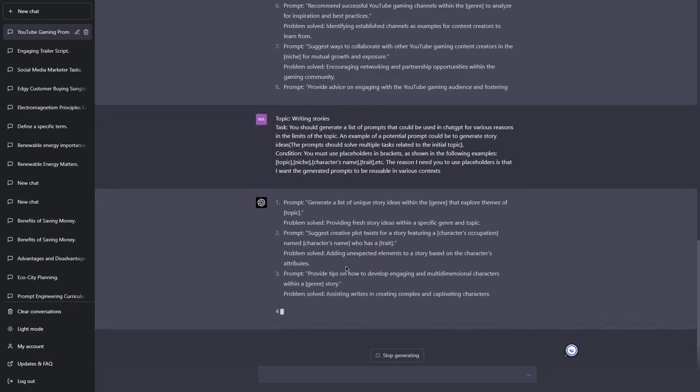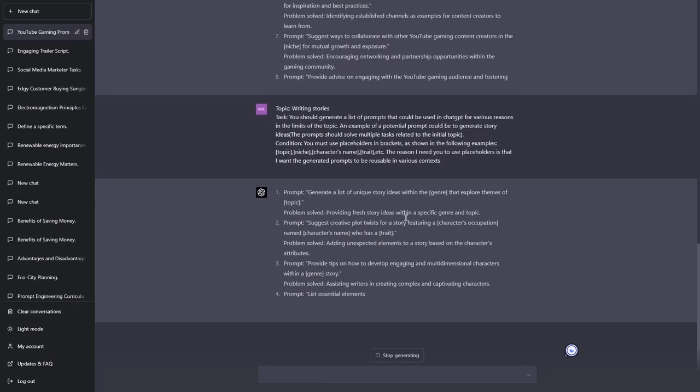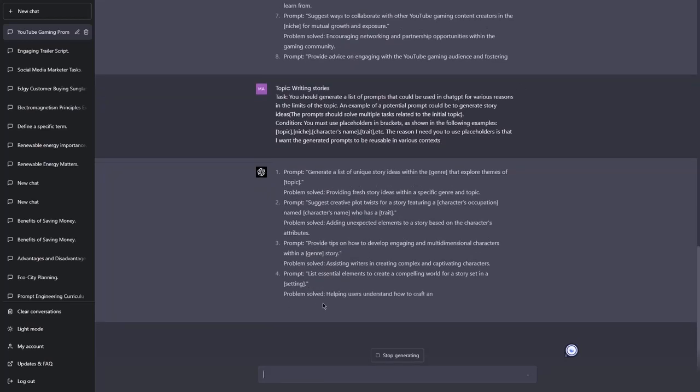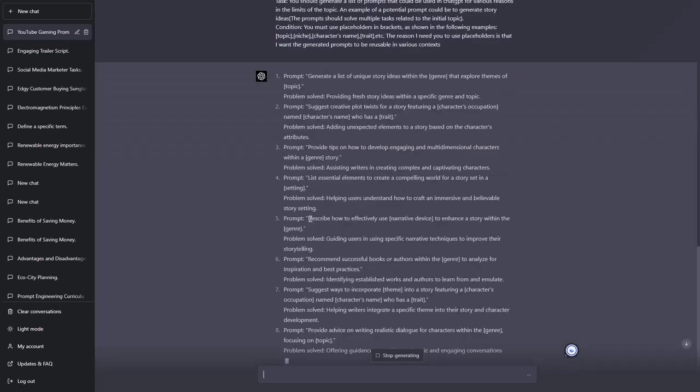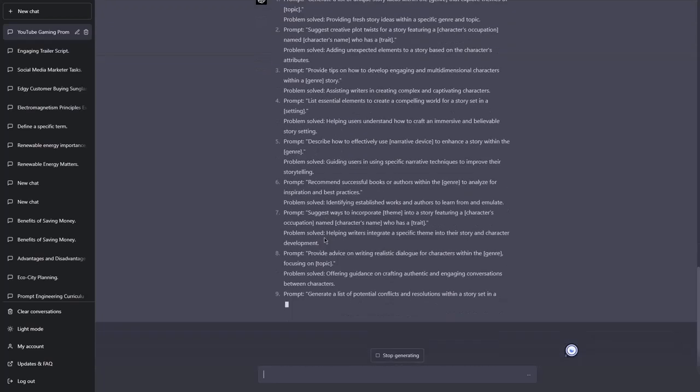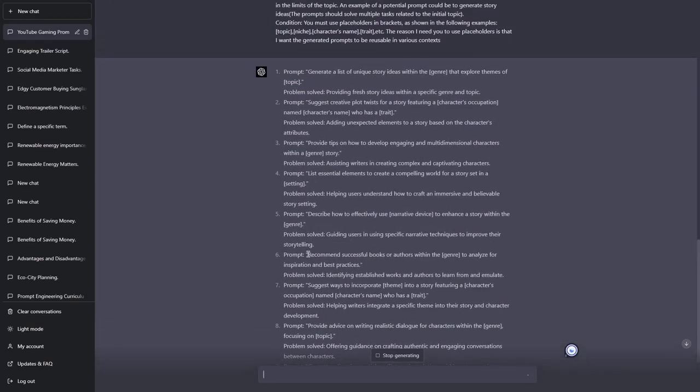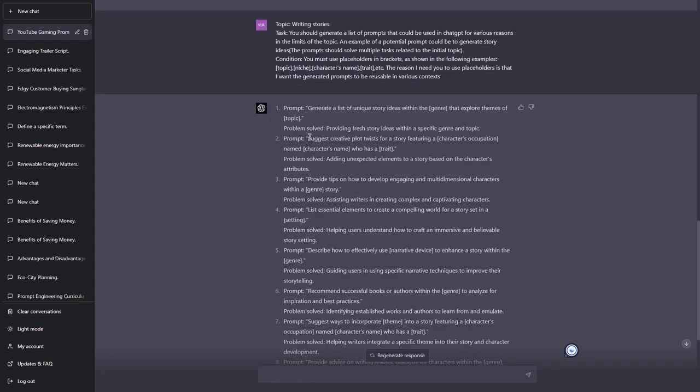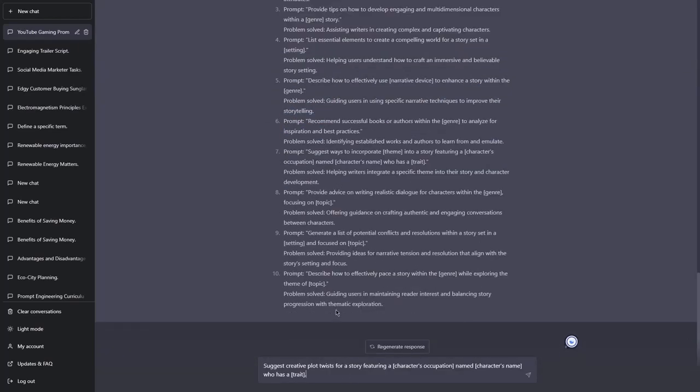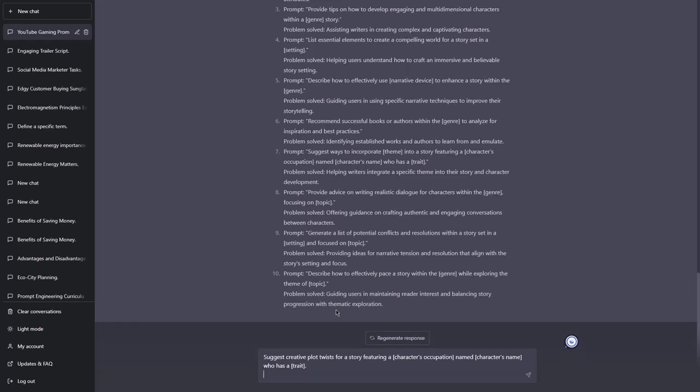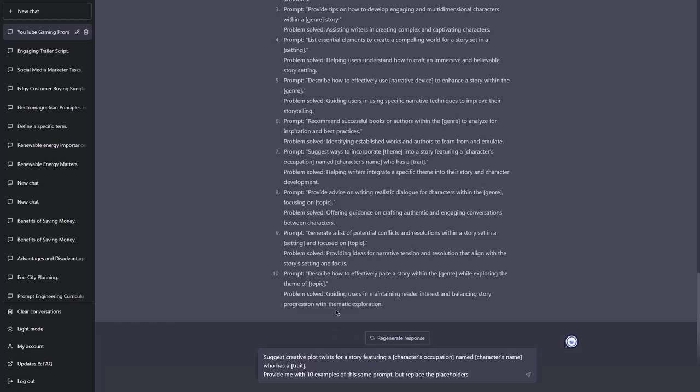I like these types of prompts because they tend to include more than one placeholder. And now based on these complex prompts you can use them in various contexts as you wish. And let me give you an example. Let's say you're out of ideas and you don't even want to think of other ways to change these prompts. So I will take this prompt. I will input it here and I will say provide me with 10 examples of this same prompt but replace the placeholders with whatever is required.